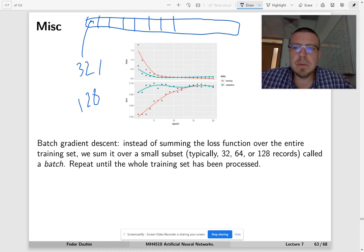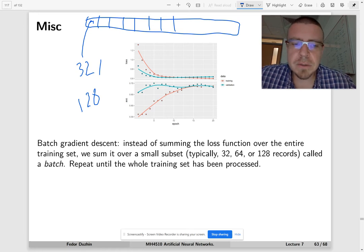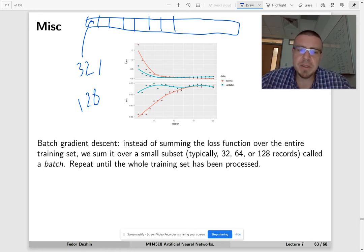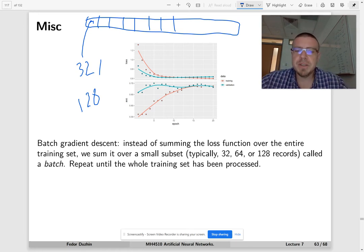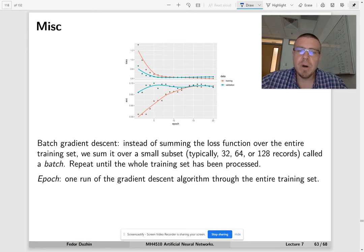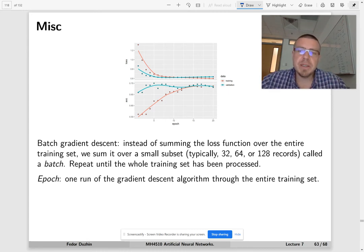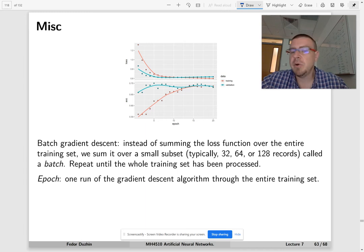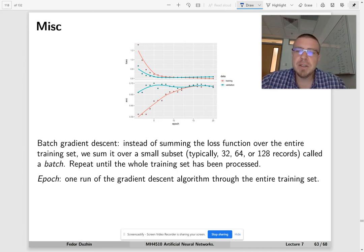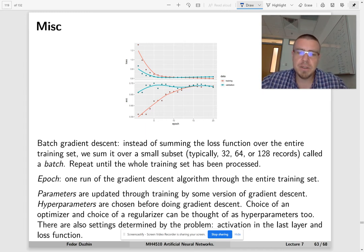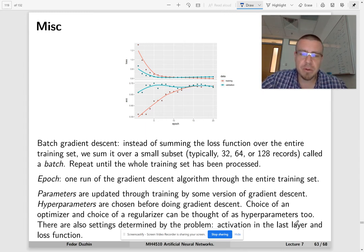This is repeated until the whole training set has been processed. One epoch is one run of the gradient descent or some modified gradient descent through the entire training set.